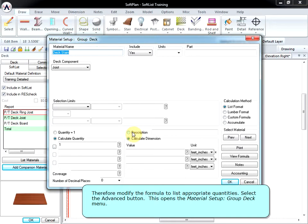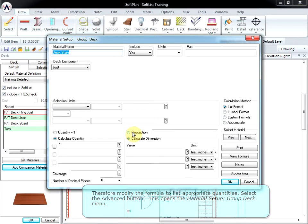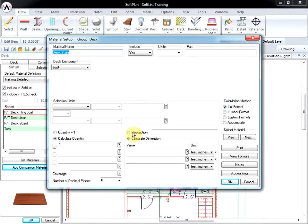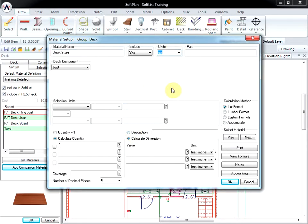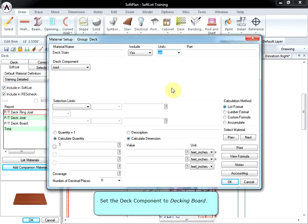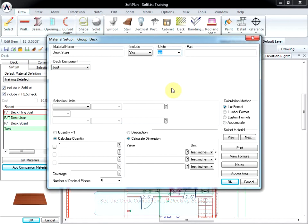This opens the Material Setup Group Deck menu. Set the Units to Gallons. Set the Deck Component to Decking Board.